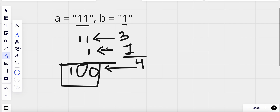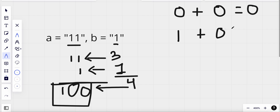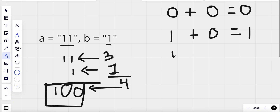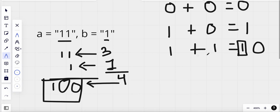Let's see how we perform addition in binary. When we add 0 to 0, we get 0 with no carry. When we add 1 to 0, we get 1 with no carry. When we add 1 to 1, we get 0 with a carry of 1. So that's how binary addition works.